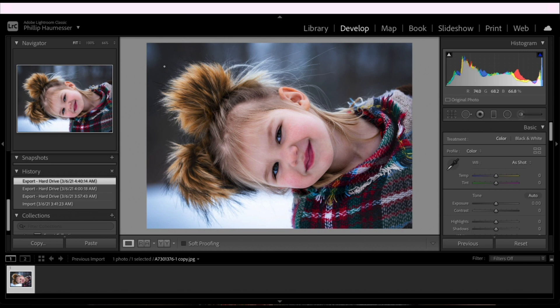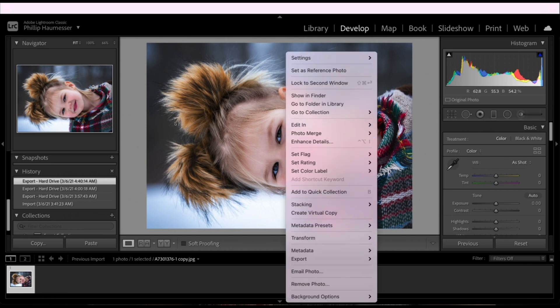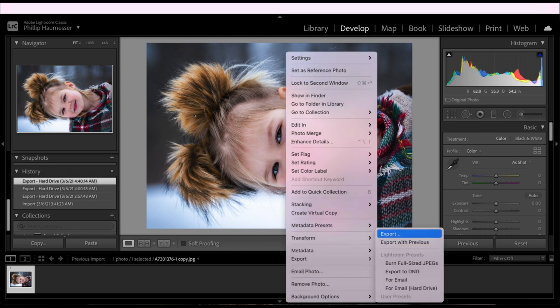Let's start in Lightroom. So we've got a picture of our beautiful model. What you're going to want to do is right-click, go to Export, click Export.